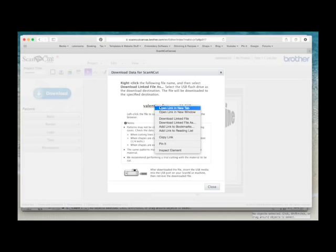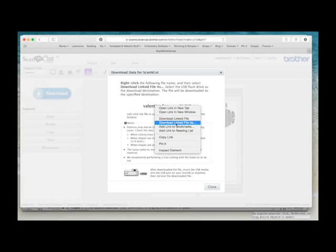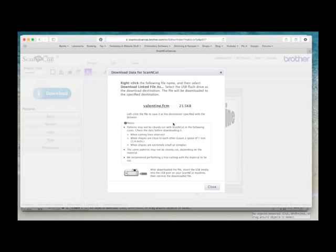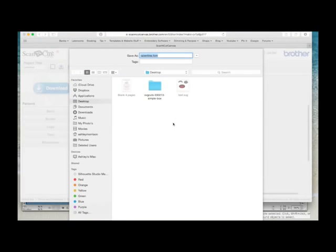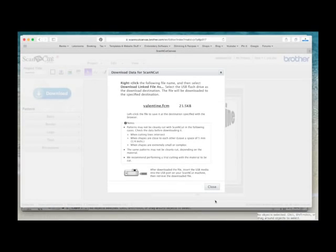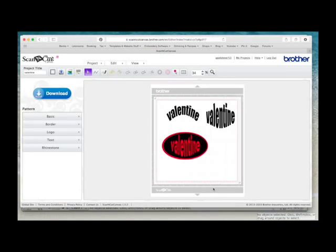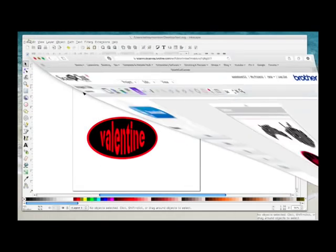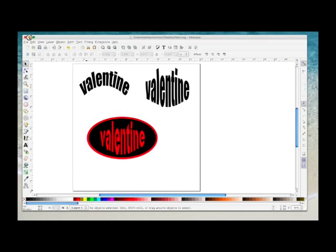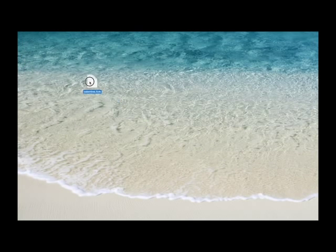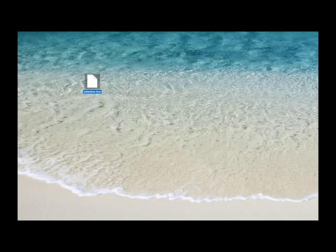So you right click. Now I use a Mac, so I have Download Link File As. You might have here something like Save Target As, but whichever one it is, you choose it for your operating system. So I would click on this Download Link File As, and then it asks me where I want to save it. I've not got a USB stick in my machine, so again I'm going to choose Desktop and I'm going to click Save. And then I close this, and then on my desktop, there's the Valentine FCM and there's the Inkscape SVG. I would just put my USB stick into my machine now and drag it onto it ready for cutting.